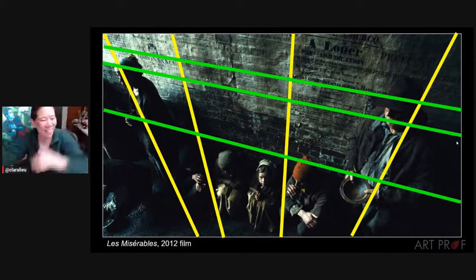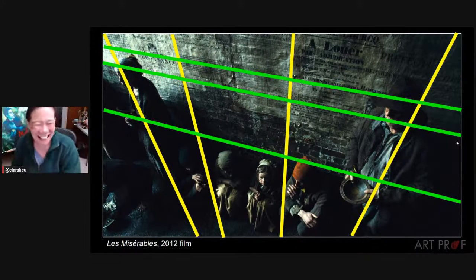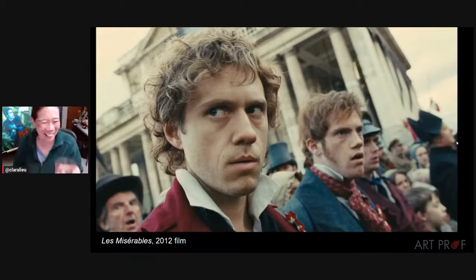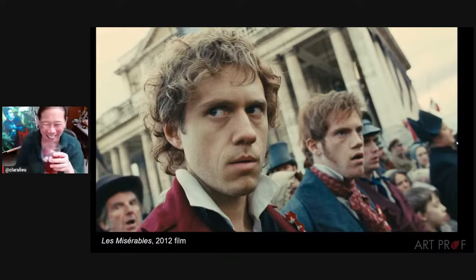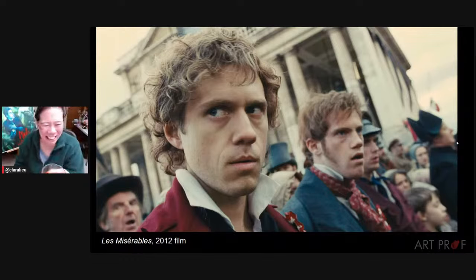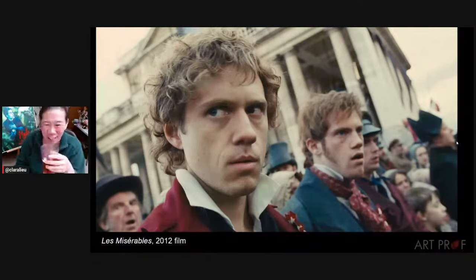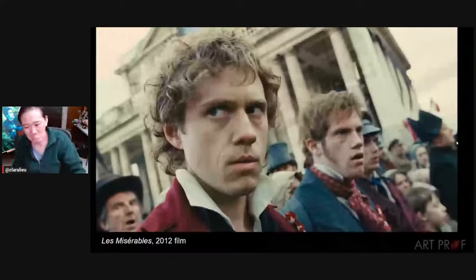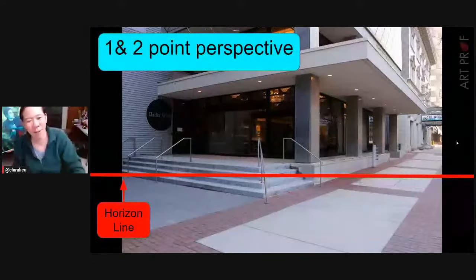We have to put people in here because it's about point of view. Here's an example of a person in linear perspective.